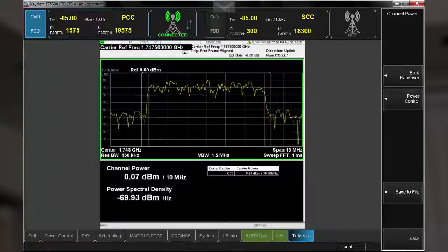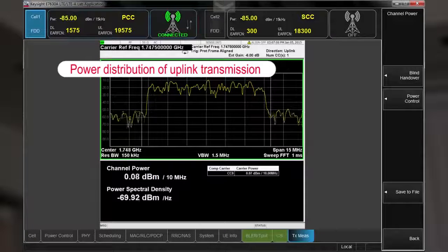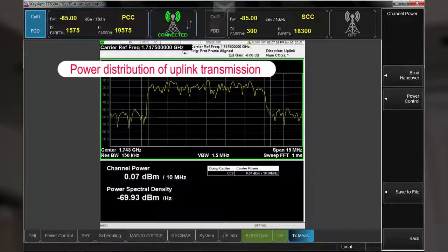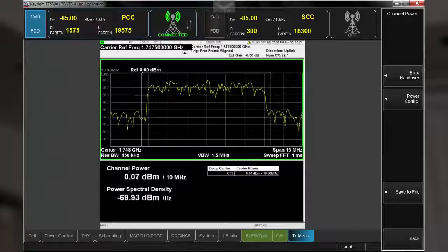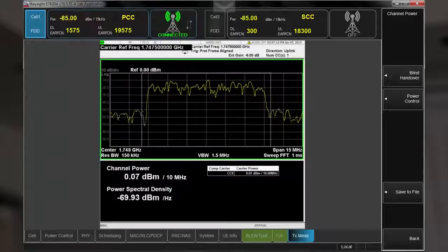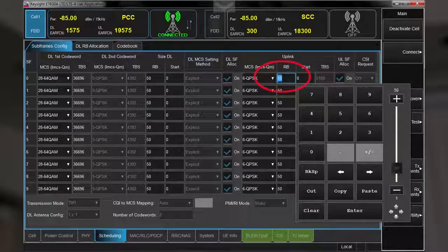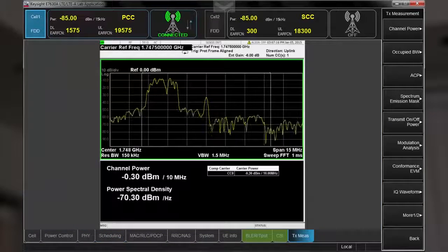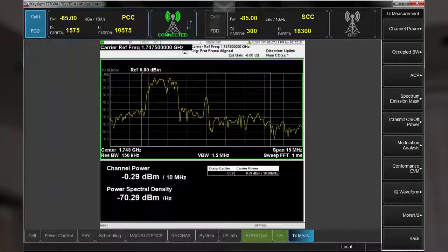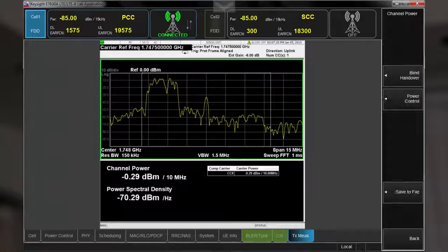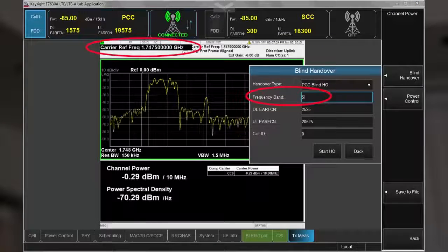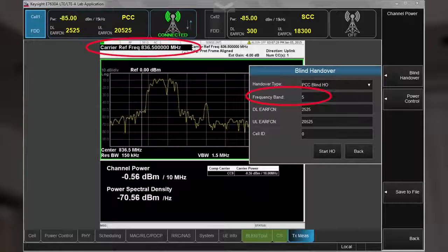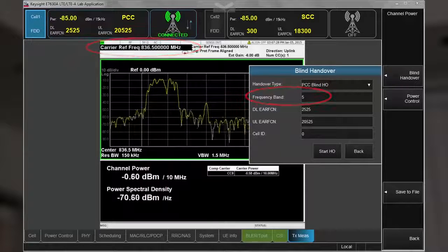We'll start with channel power. Here you can see the power distribution of the uplink transmission. Using the UXM's flexible uplink and downlink channel configuration capabilities, I'll change to a partial allocation of 12 resource blocks. Here you can see the resulting change in the transmit power profile. We can also easily hand over to a new band and channel to perform testing over various frequencies.